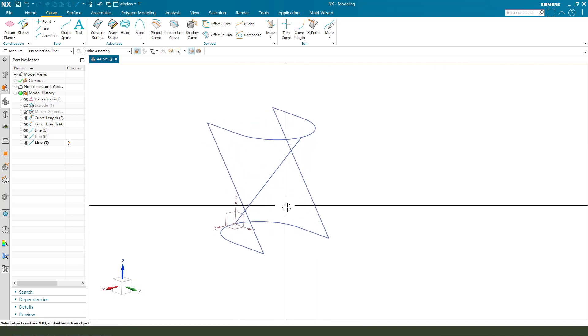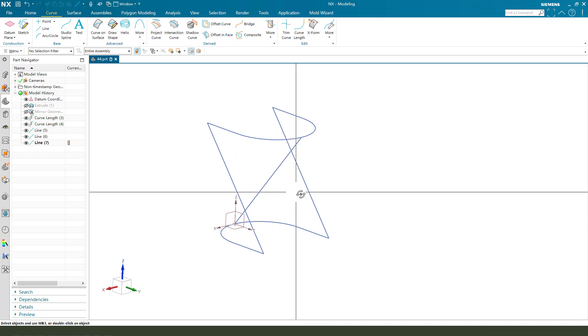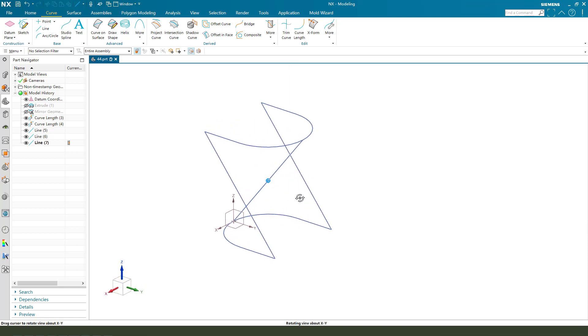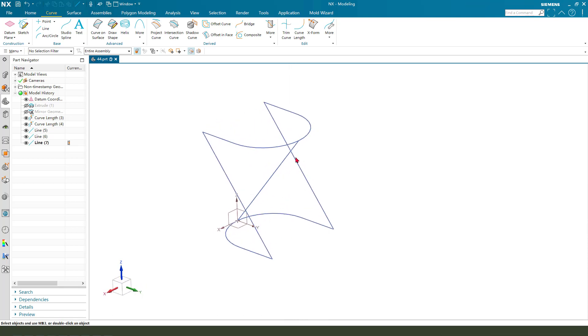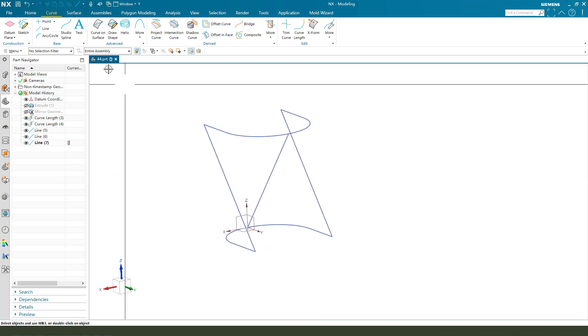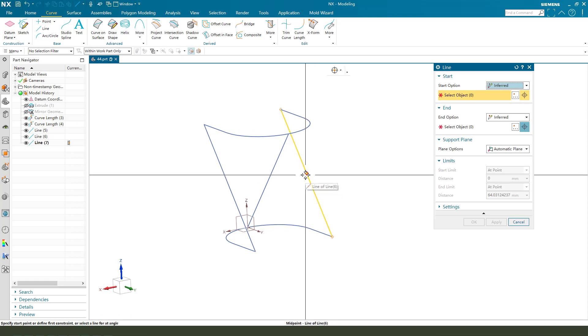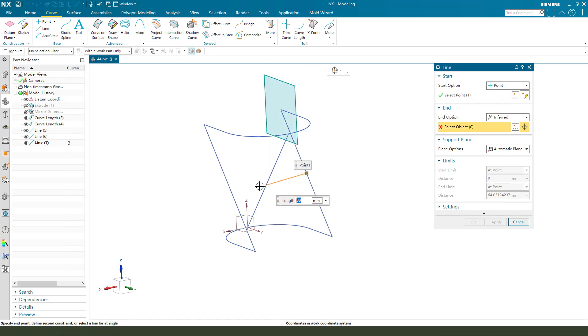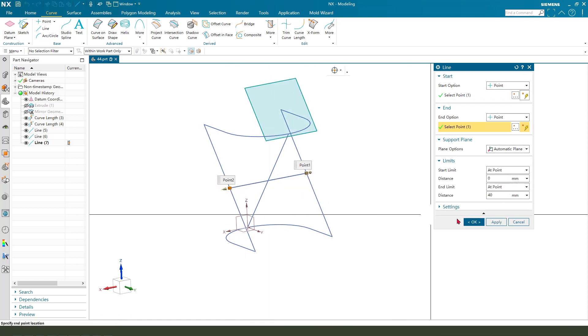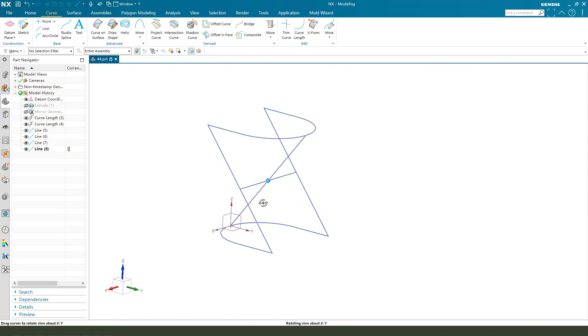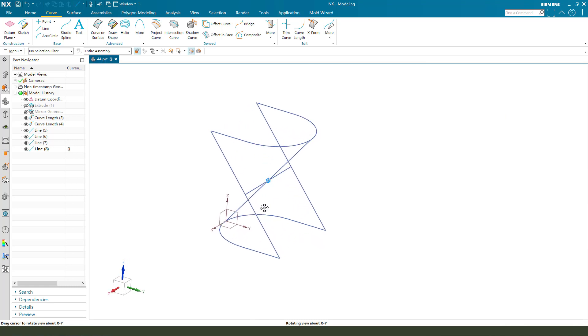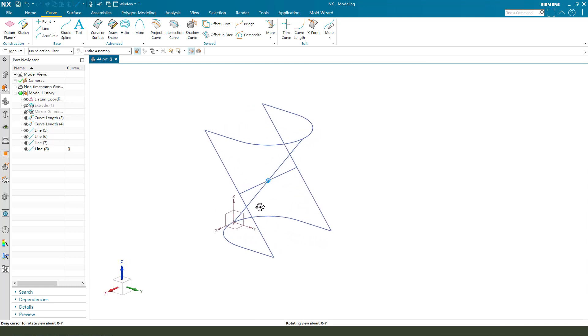And we need to create a line, and we need to create a line. So we create these four lines: one, two, three, four.